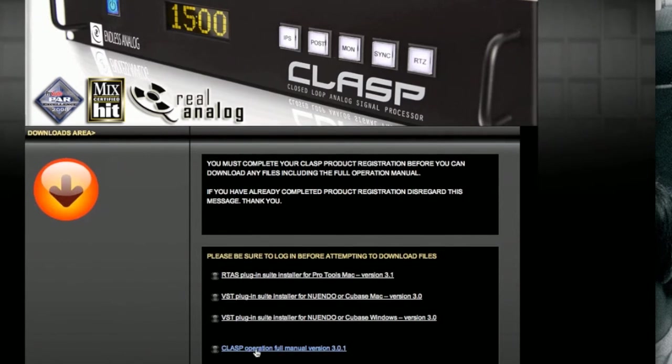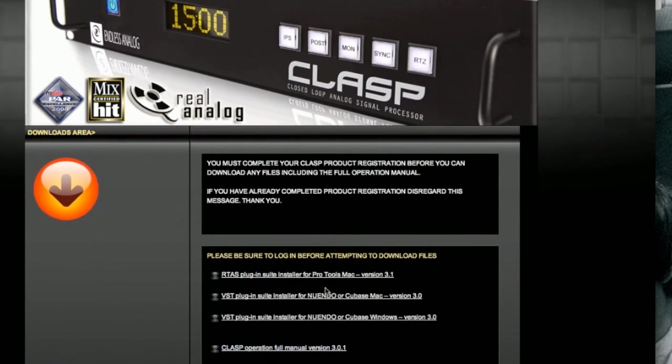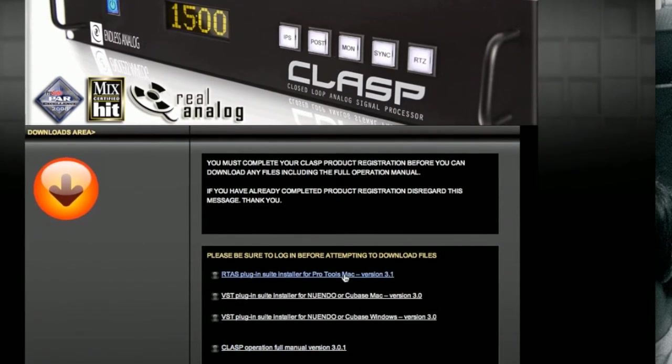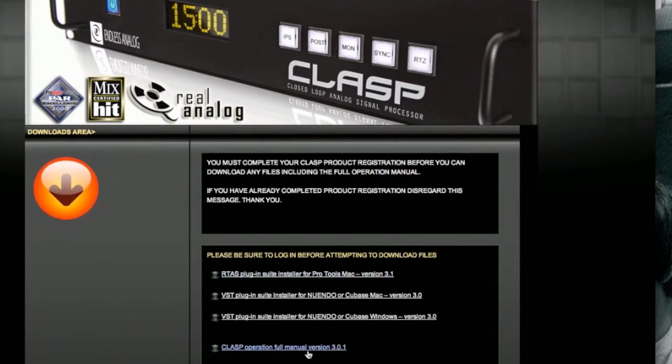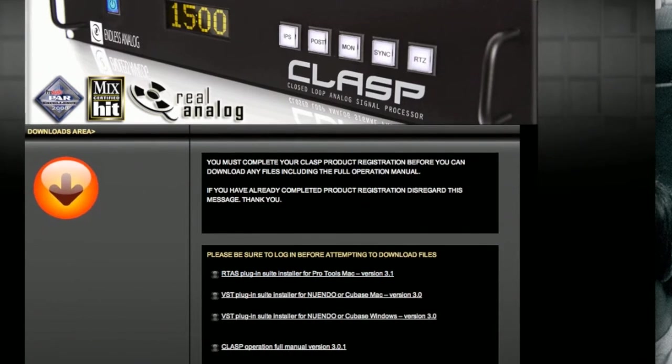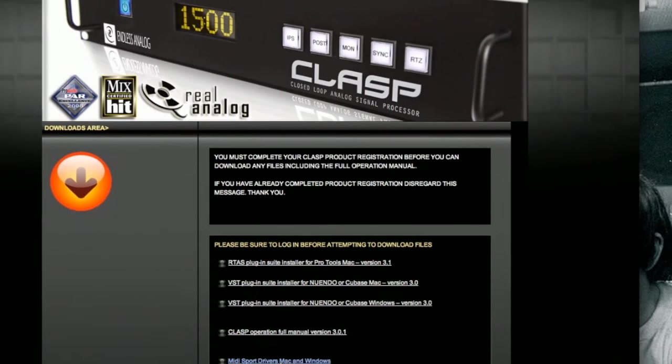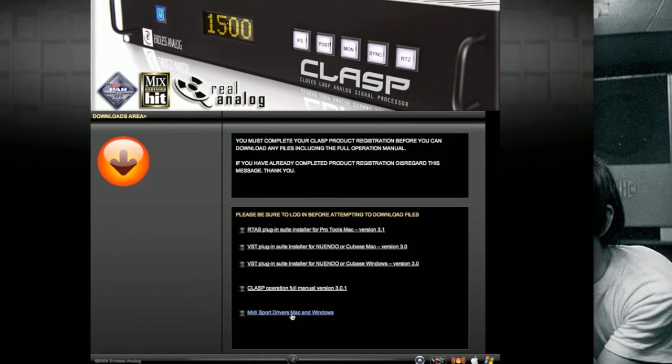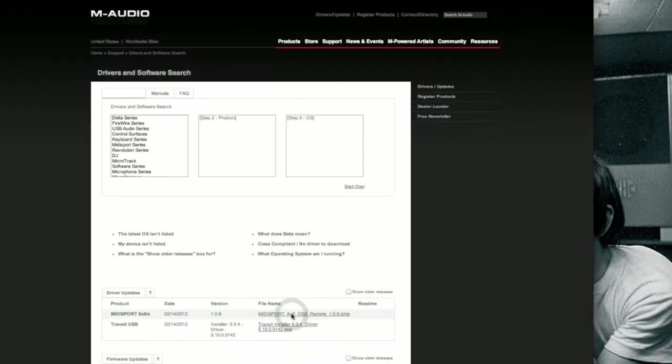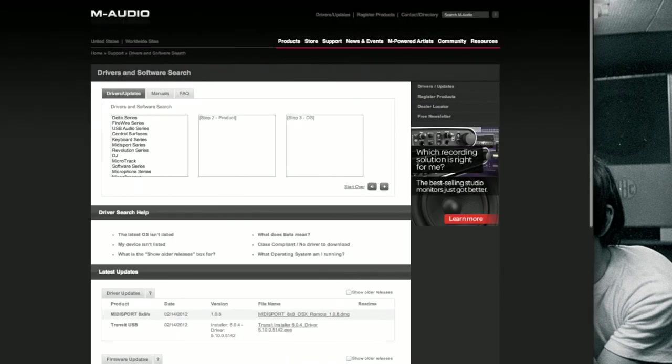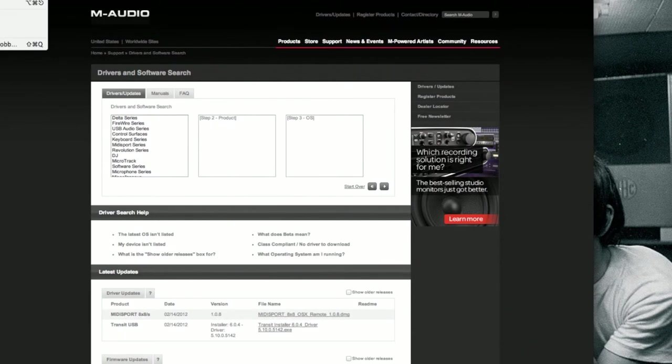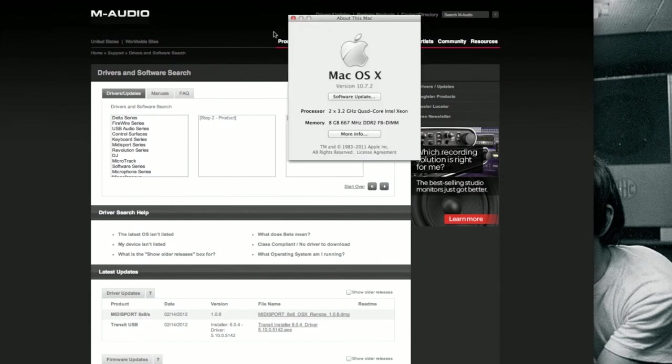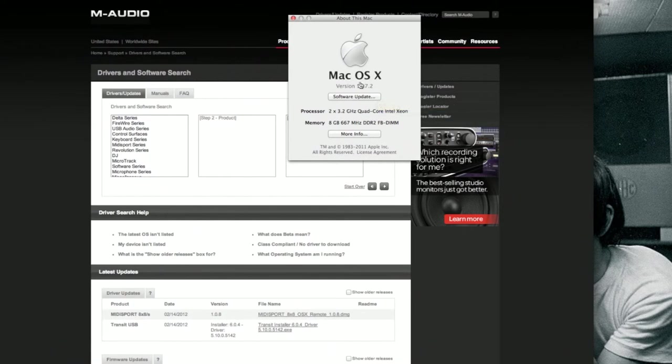And the next thing you're going to want to do after you download your software is you're also going to want to download your MIDI drivers for your MIDI interface. So if you click on this link here, it's going to take you to the M-Audio website. You're going to first want to find out what Mac OS you're running. If you are running a Mac or a Windows PC, you're going to want to know what version OS you're running. In this case, we're running 10.7.2.